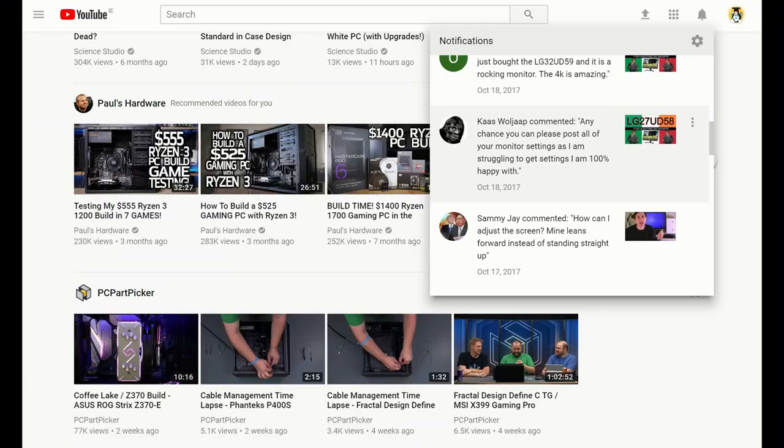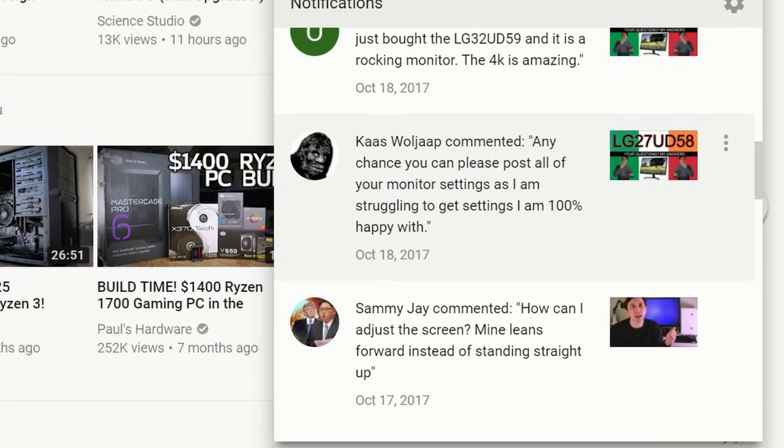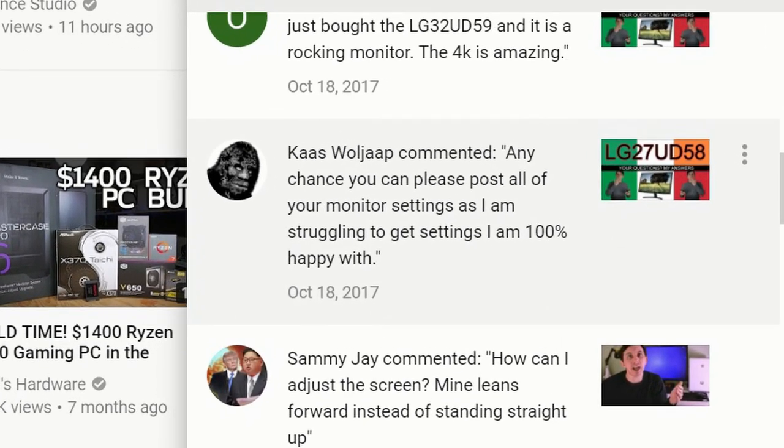One of my most viewed videos on YouTube is the review of the LG 27UD58 4K monitor. It was so successful that I did a follow-up video summarizing all your questions, but apparently that was not good enough. So I'm responding to you, random stranger on YouTube, cast bulgev, asking if I can post all my settings as he was not getting a nice image from his display.